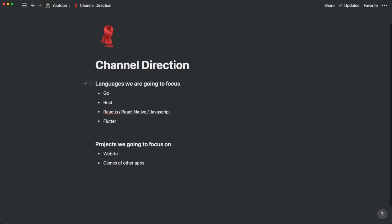The languages I'm going to focus on will be Go, Golang, Rust, ReactJS, React Native, JavaScript, and Flutter.